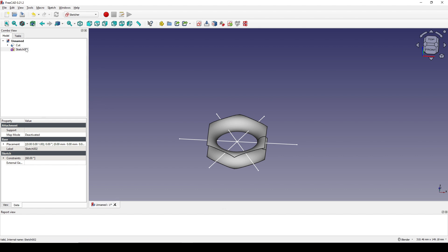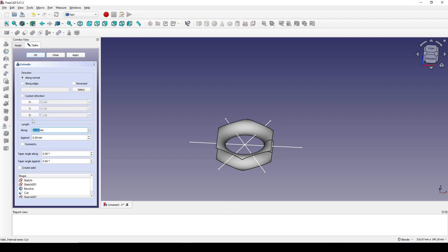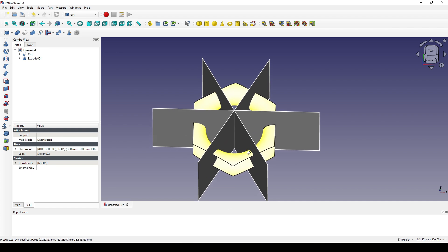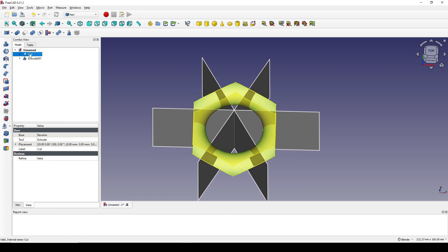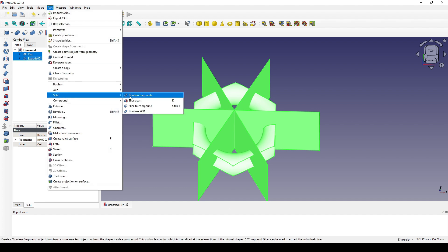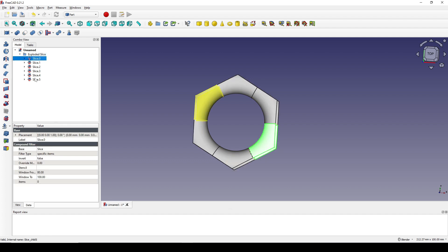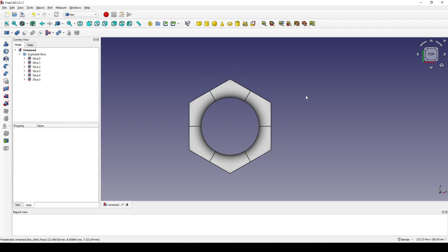I select this sketch, go to the Part workbench, and extrude it to 50, symmetric, and click OK. Next I select the cut and Ctrl-select the extrusion, go to Part Split and Slice Apart. Now we have a folder with six pieces inside.